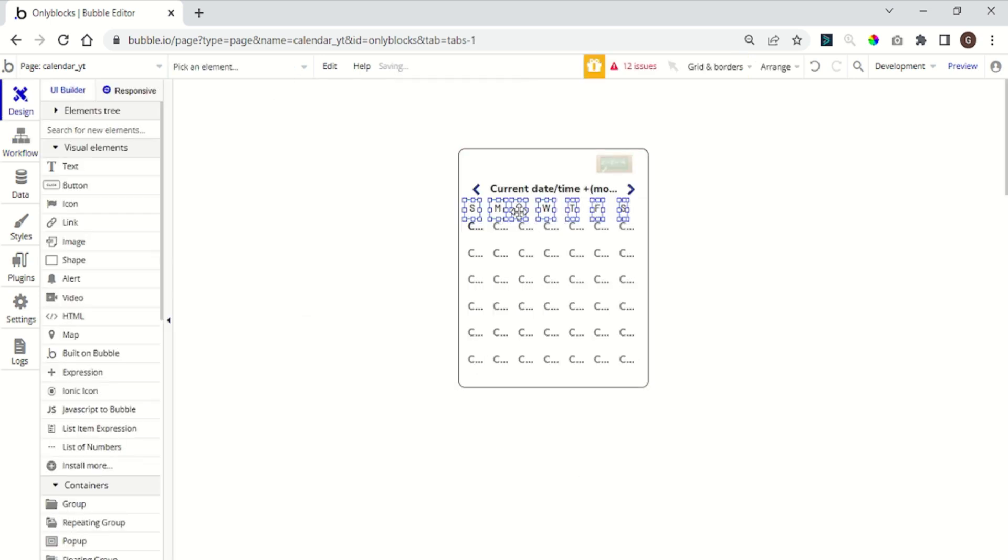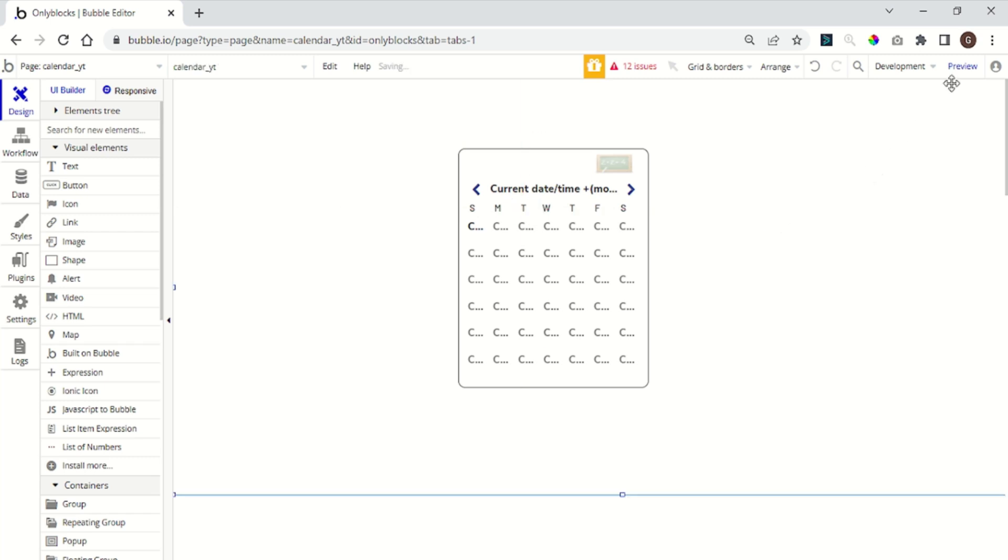Then you'll be able to go back and forward with the current month. You can also add the first letter of each day of the week and change the style the way you want.